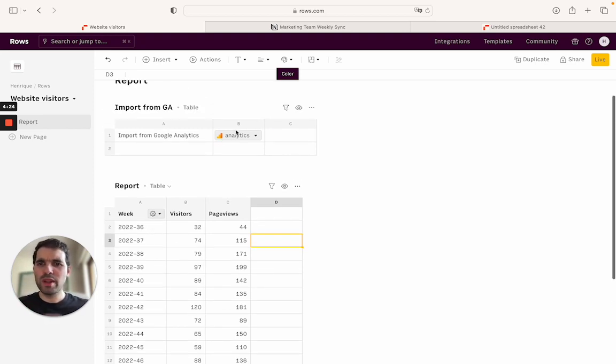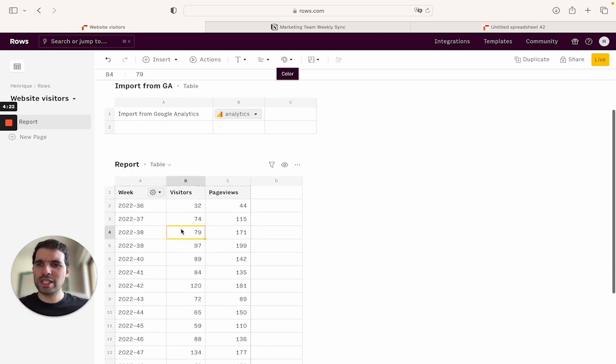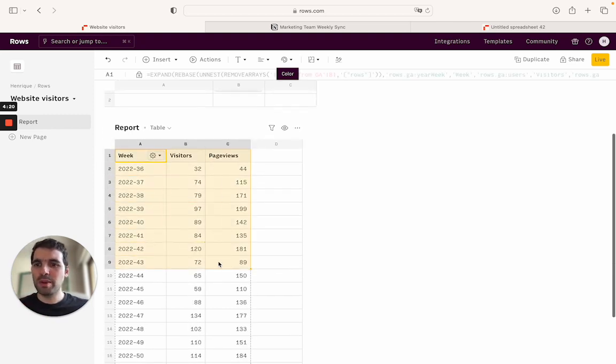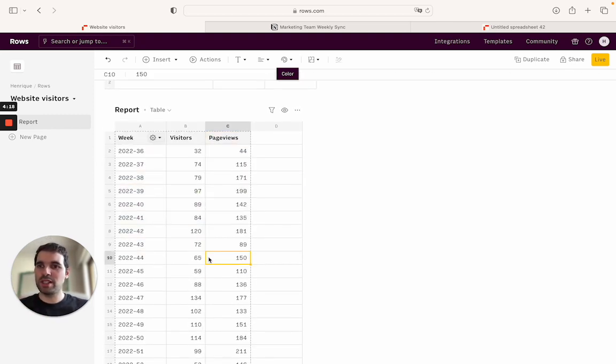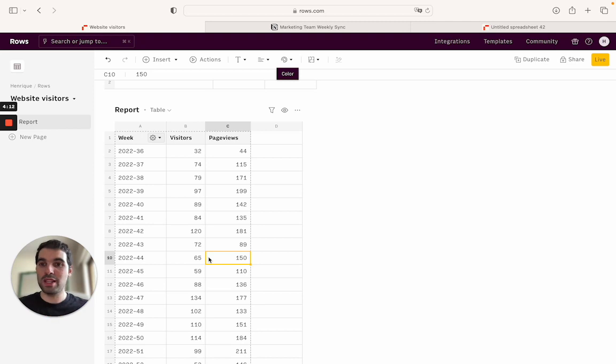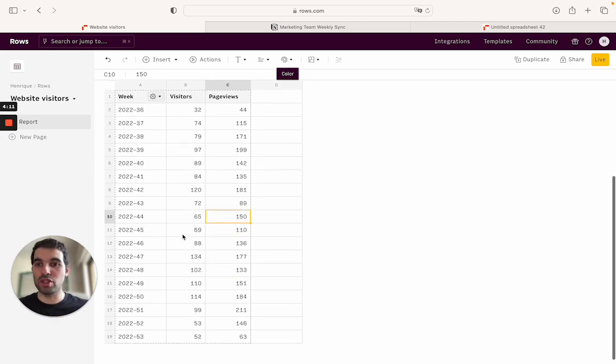So here we imported the data from Google Analytics and we outputted the table with the report. In this case, number of visitors and page views of a website. And let's say that as part of your marketing team weekly sync, you want to embed this to Notion.